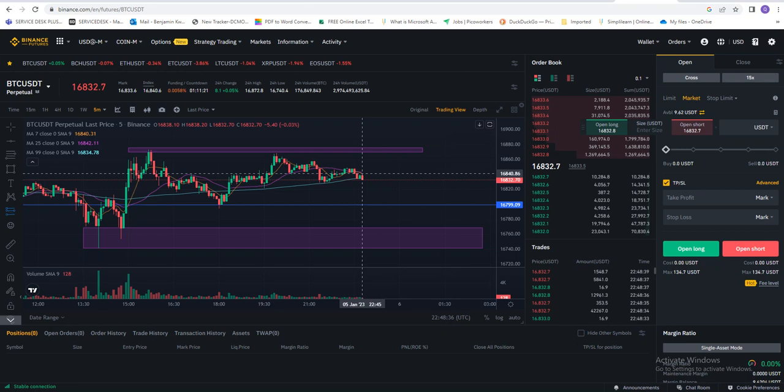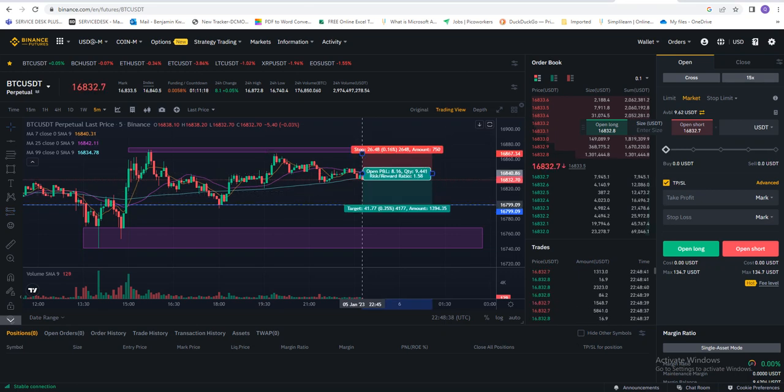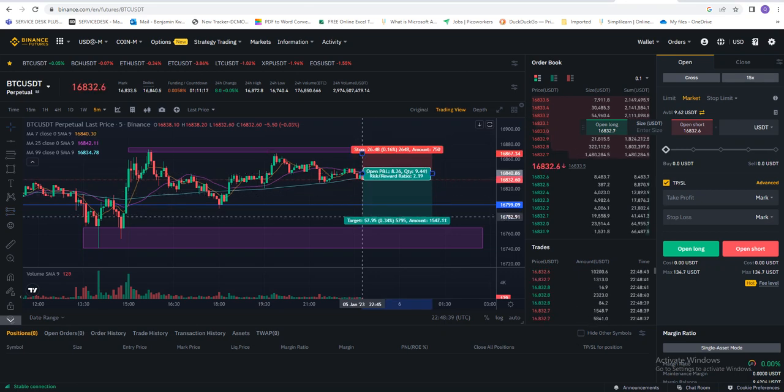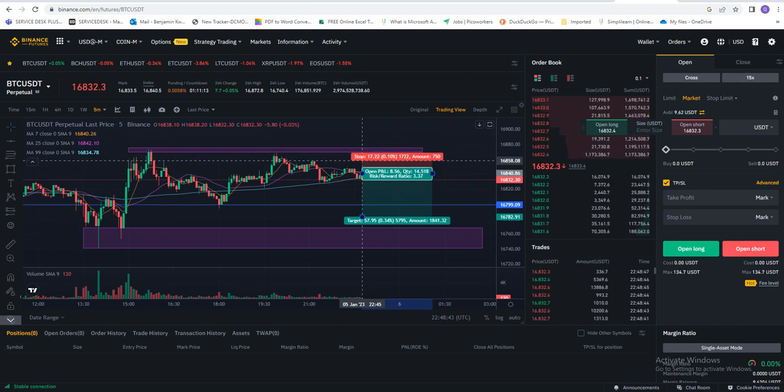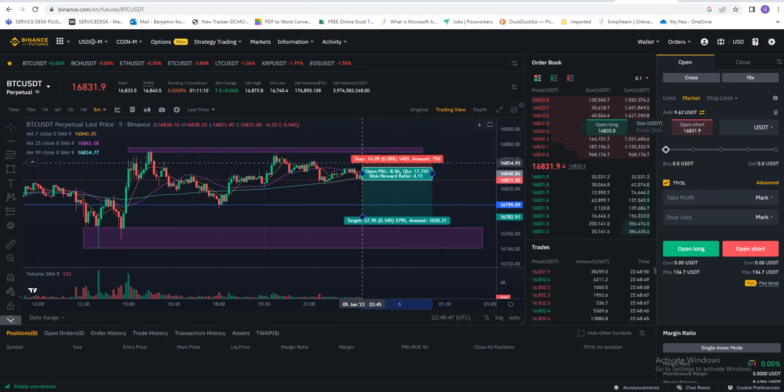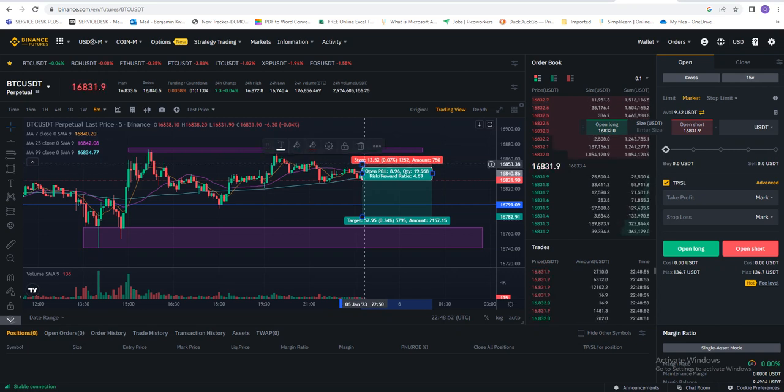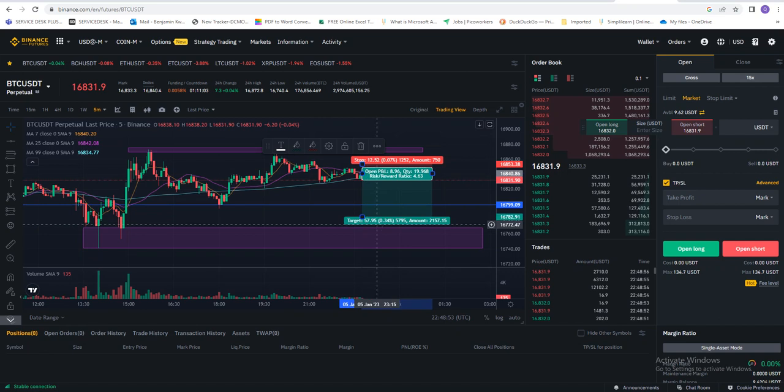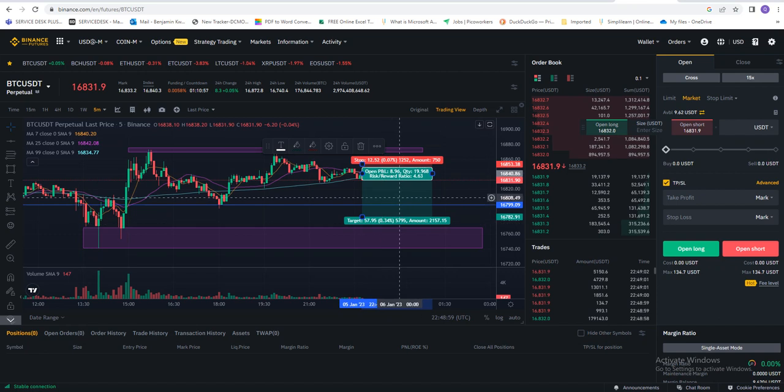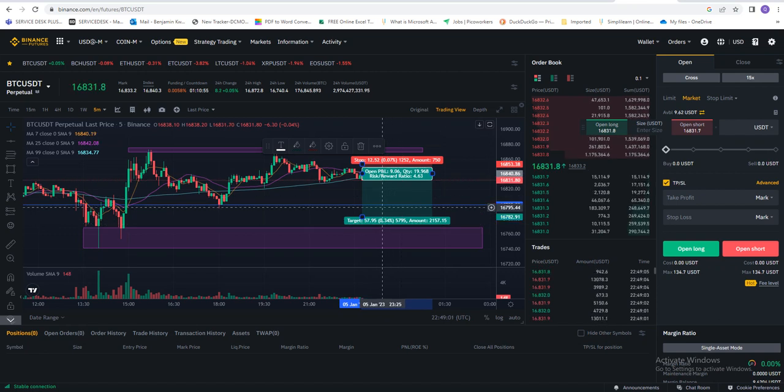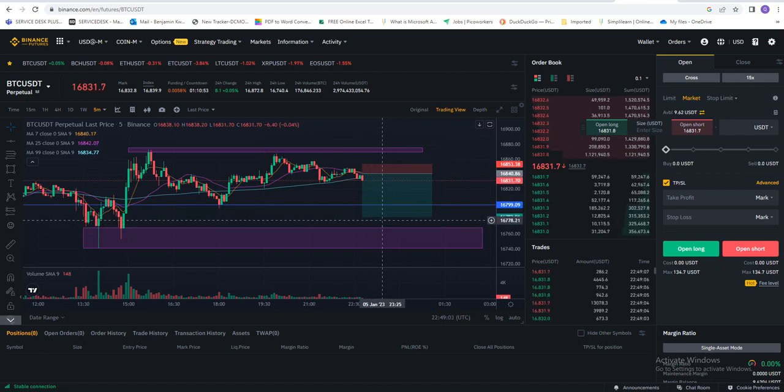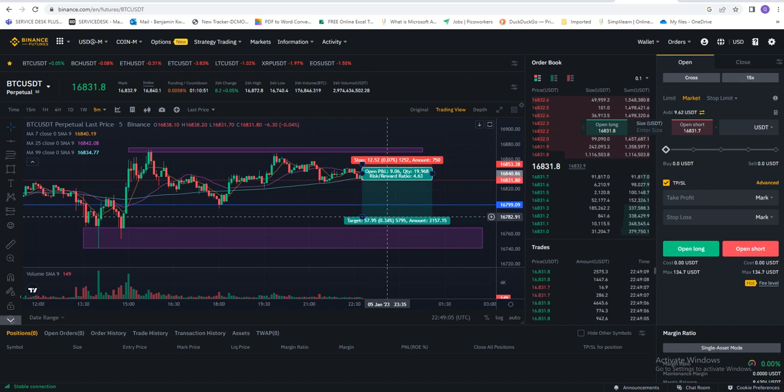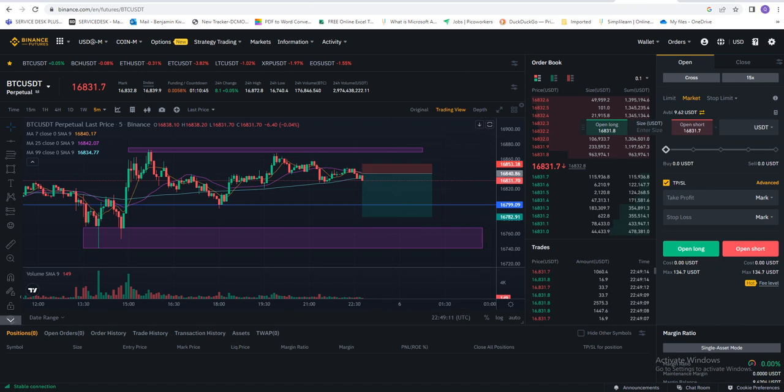Then we adjust it to where we want to take profit and also set our stop loss. Let's assume you want to take your profits at 0.34 percent, which is 167982, that's a point over here.